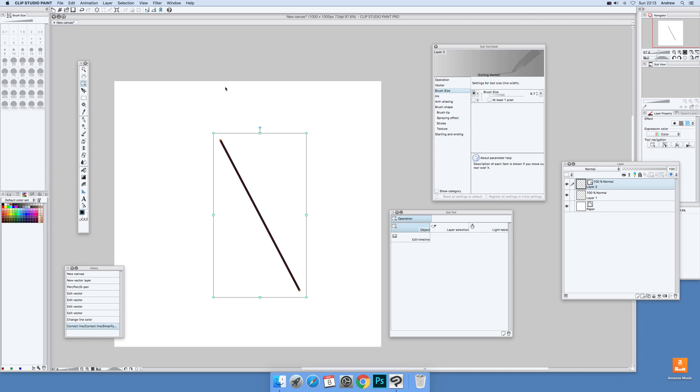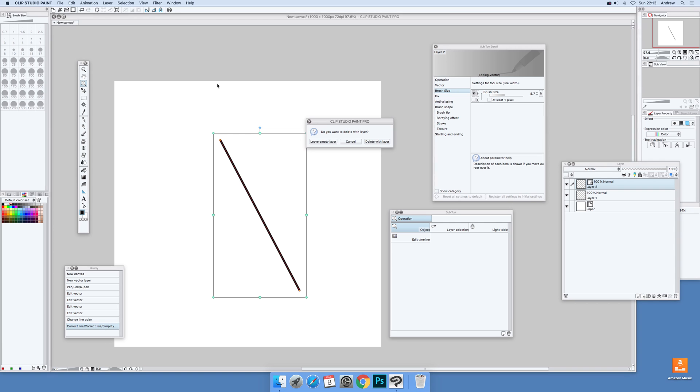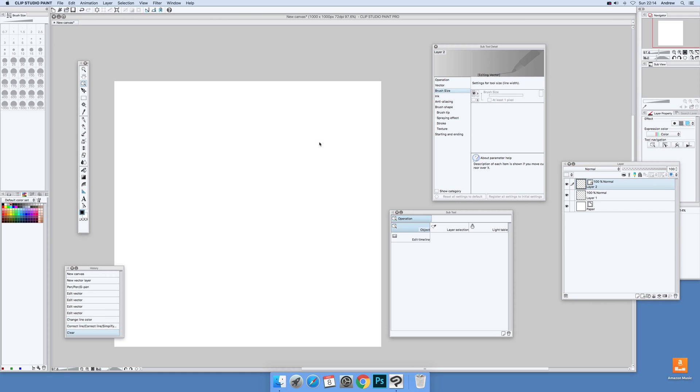Now if I want to remove that, just use normal delete. You can delete with layer, so you can remove the vector layer or leave empty layer. I'm just going to go for that. You still got the vector layer, so that's quite useful. I'm going to go to my art pen now.